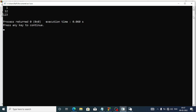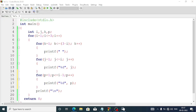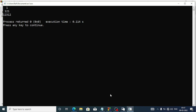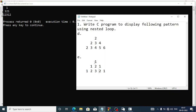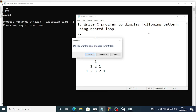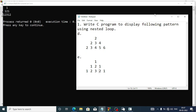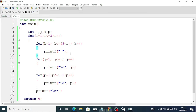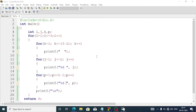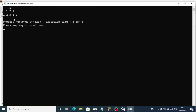Now the output matches the book: 1, then 1 2 1, then 1 2 3 2 1. This is how you solve question e. If you want to give two spaces between the numbers, add one more space with the percent d — you'll get two spaces between numbers, as you can see.